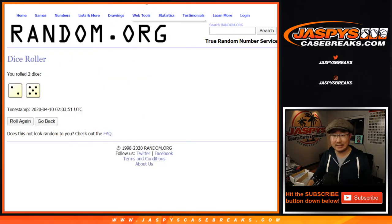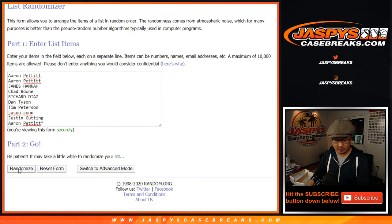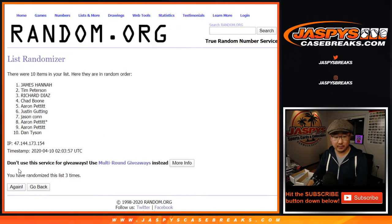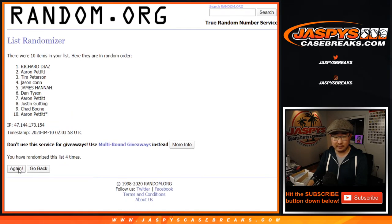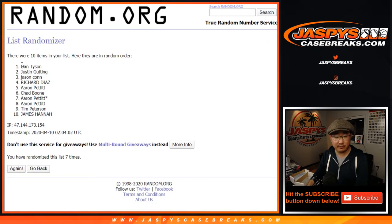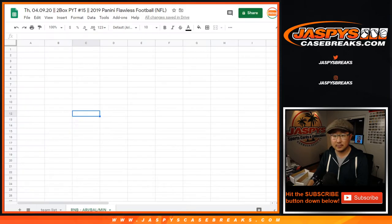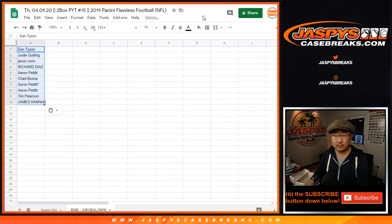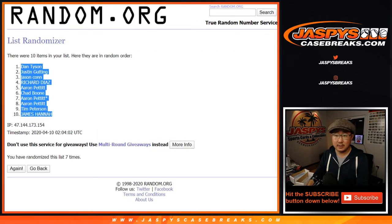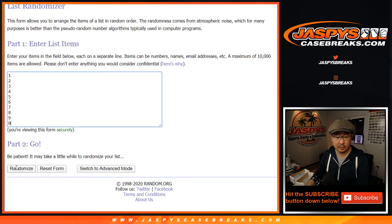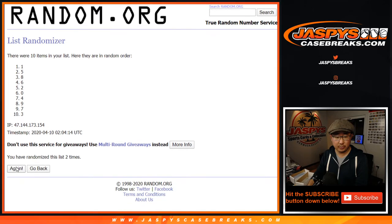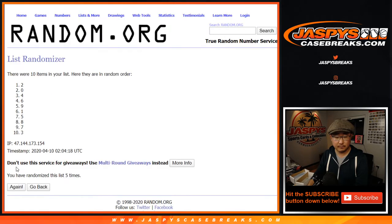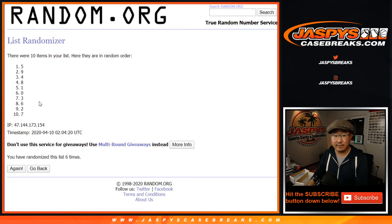Let's randomize each list. We'll go through seven times for the names and seven times for the numbers. After seven randomizations for names, we've got Dan down to James. After seven times for the numbers, we've got eight down to three.